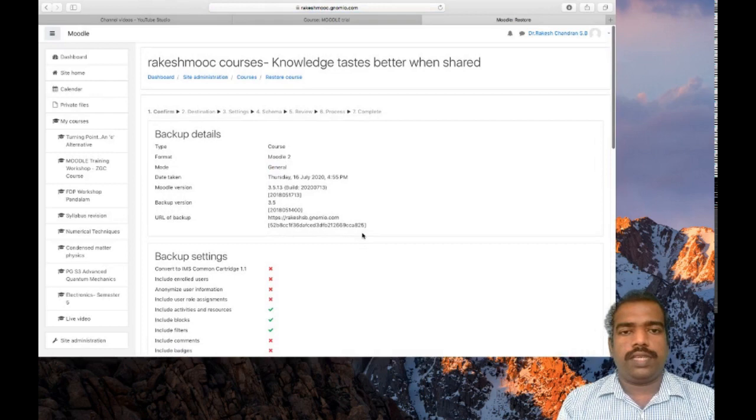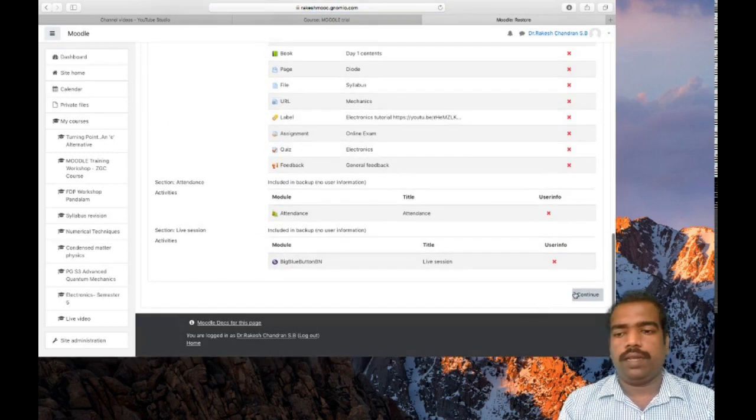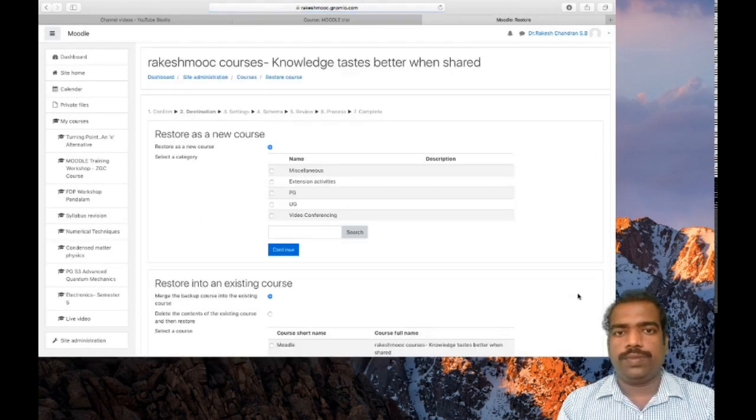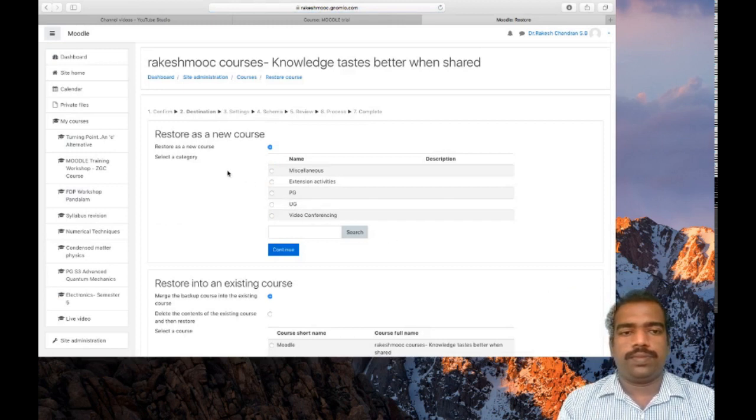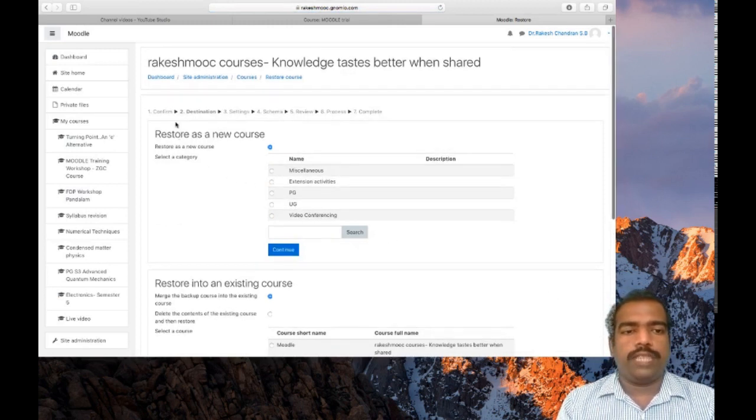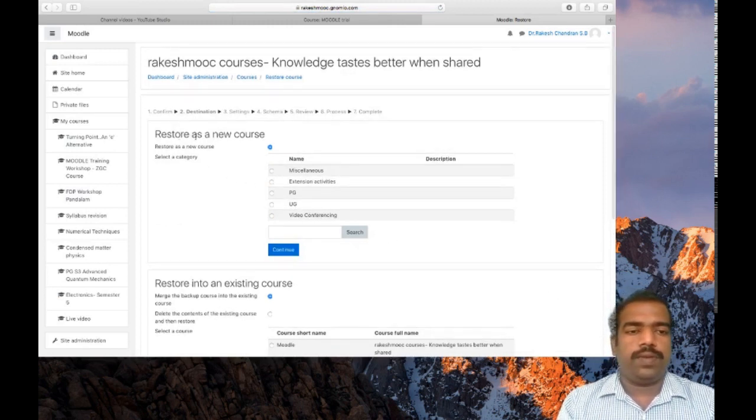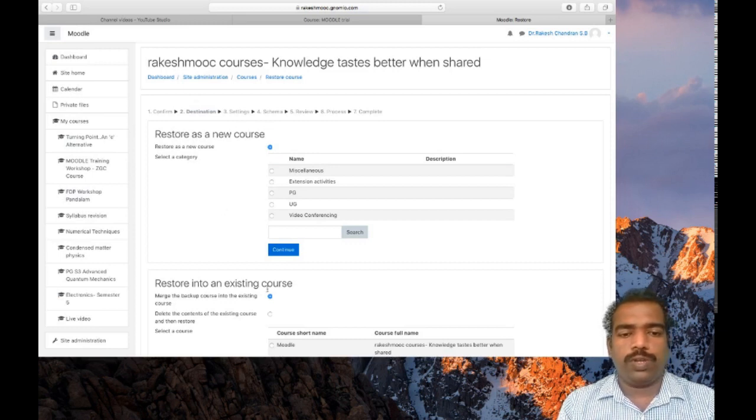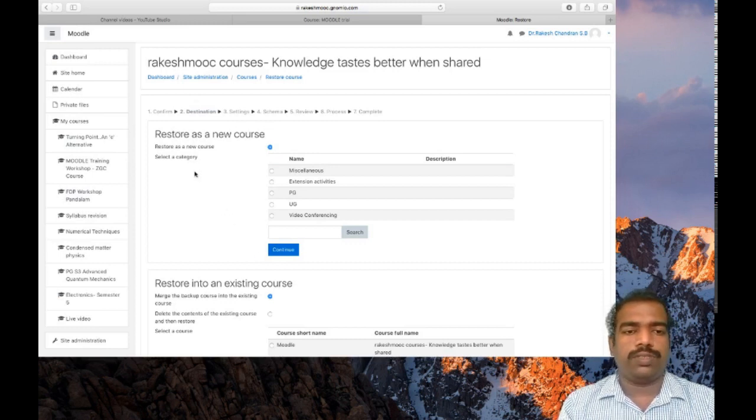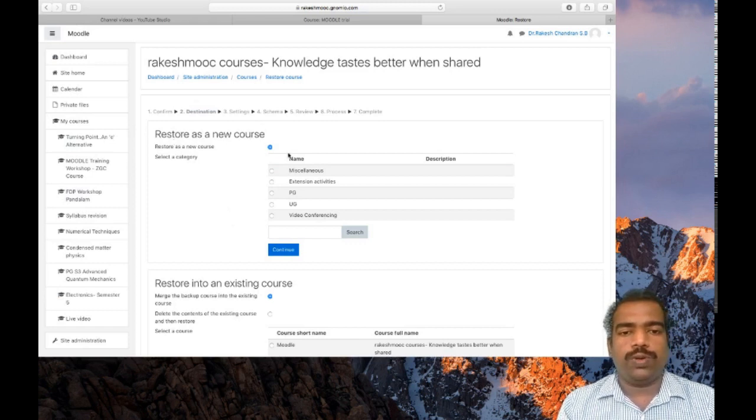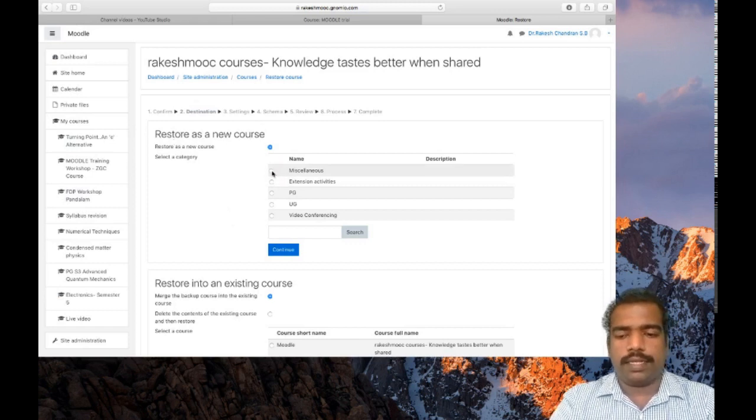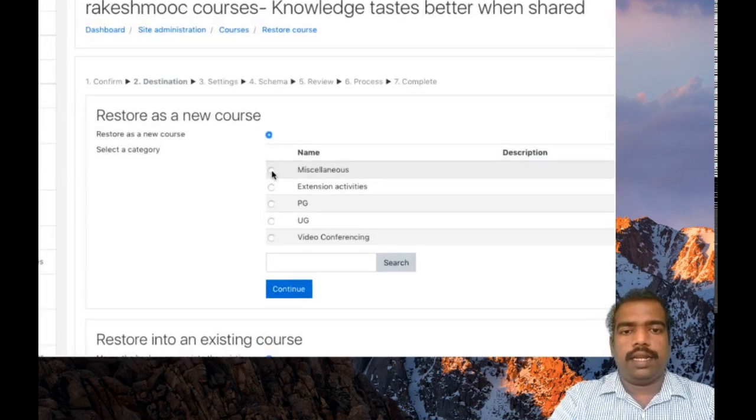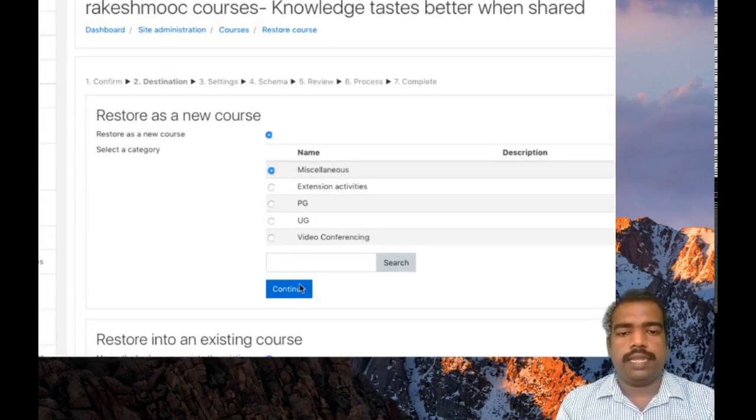So see complete all the steps by clicking continue. Here you need to select an option. Restore as a new course or restore into an existing course. I wish to restore that one as a new course. So under which category. I am just adding under miscellaneous category. Then click continue.